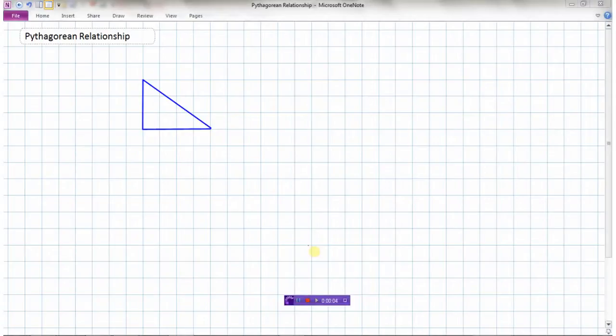We're going to take a look at the Pythagorean relationship, or Pythagoras' theorem. This is a really important concept that you're going to learn here, one that you will use in every math course from here on in. So it's really important that we understand this theorem and that we're able to use it, because we will be using this lots, all the way through school.